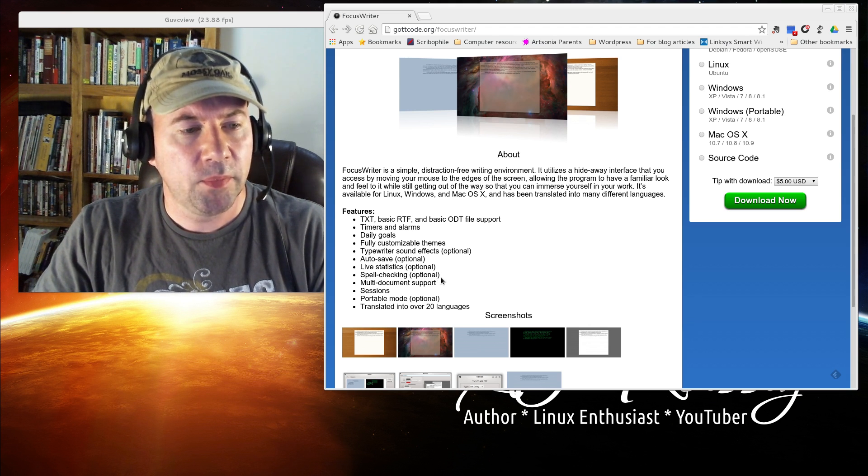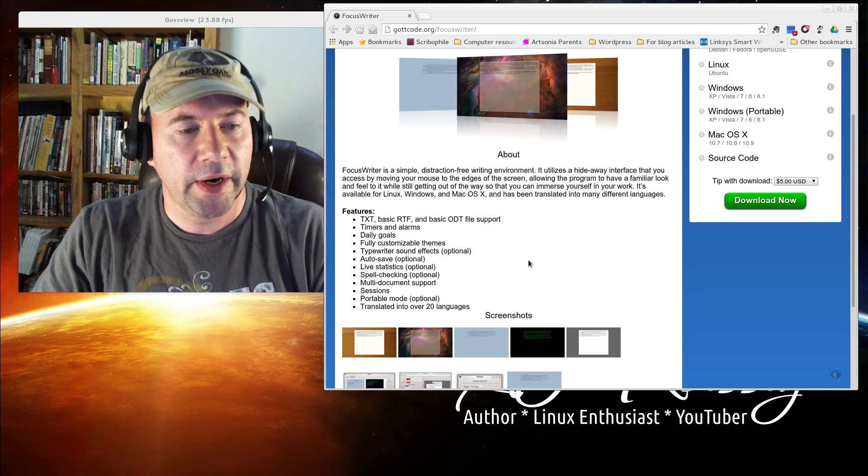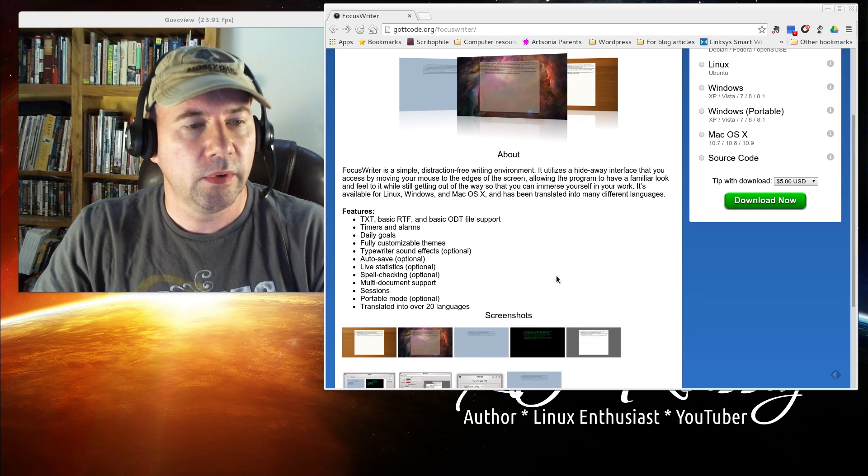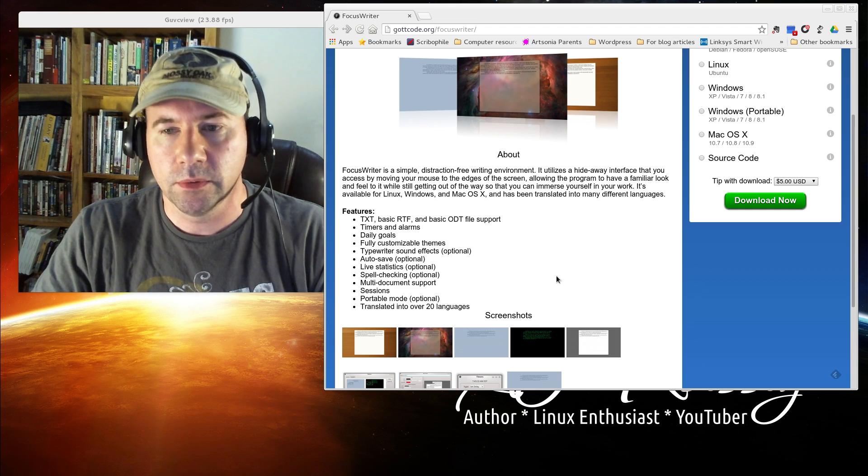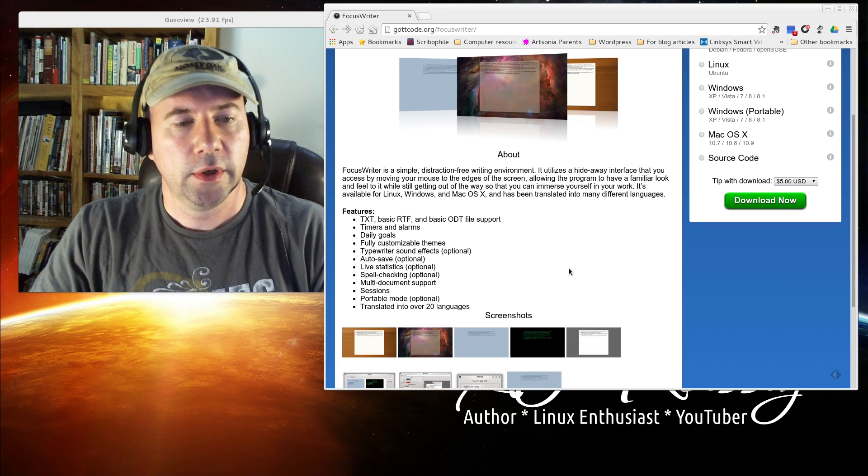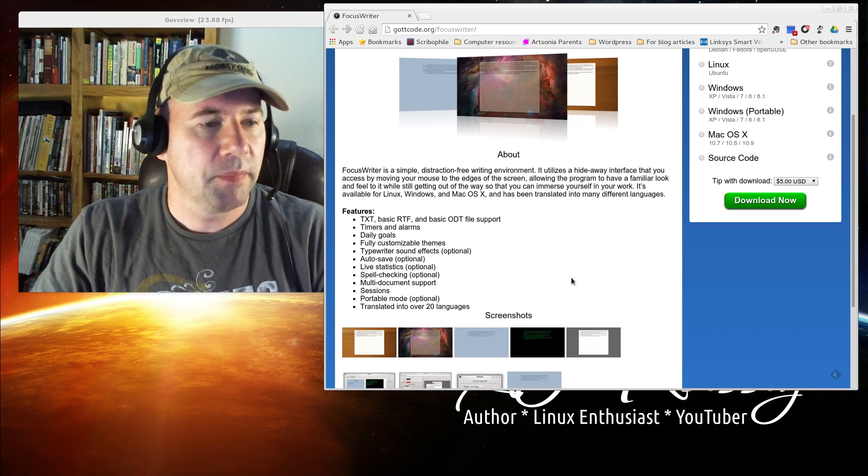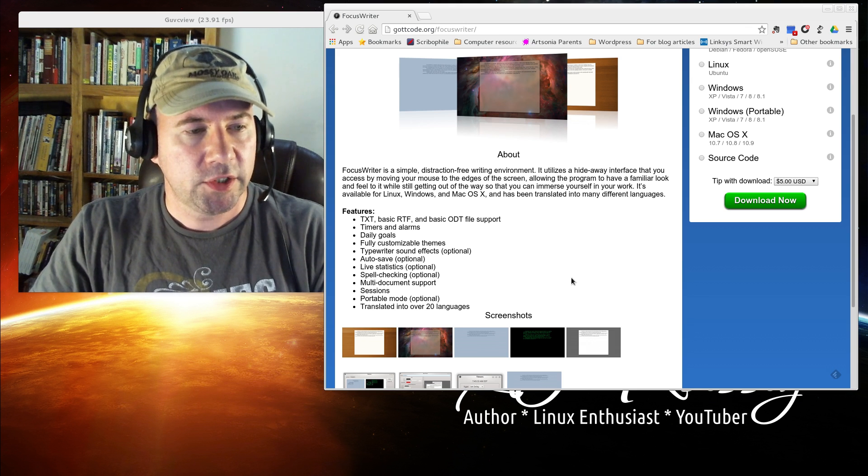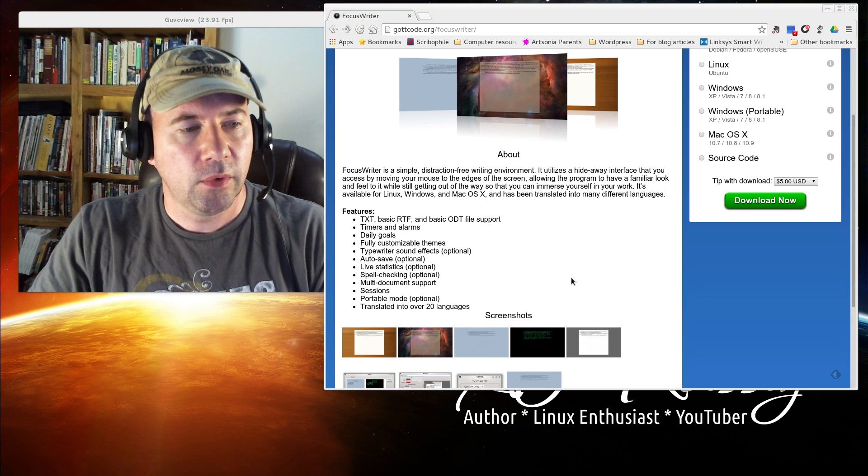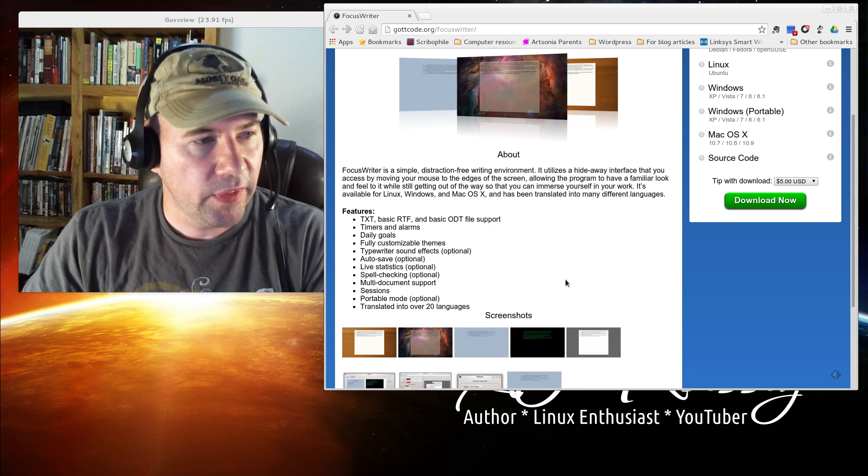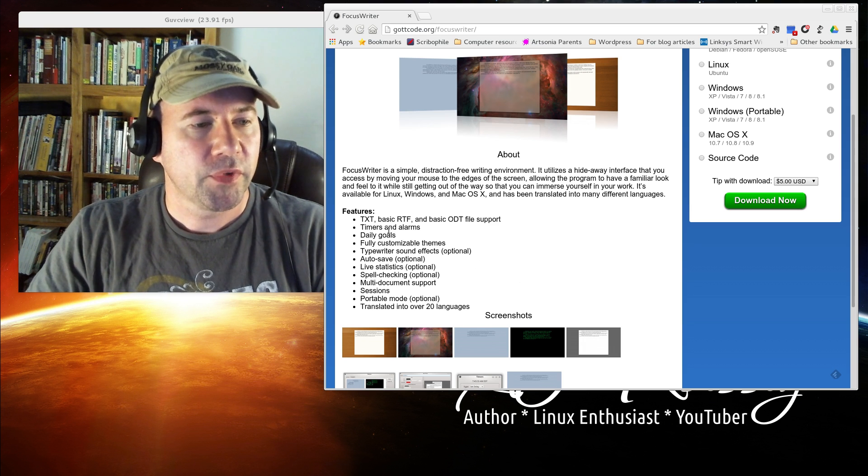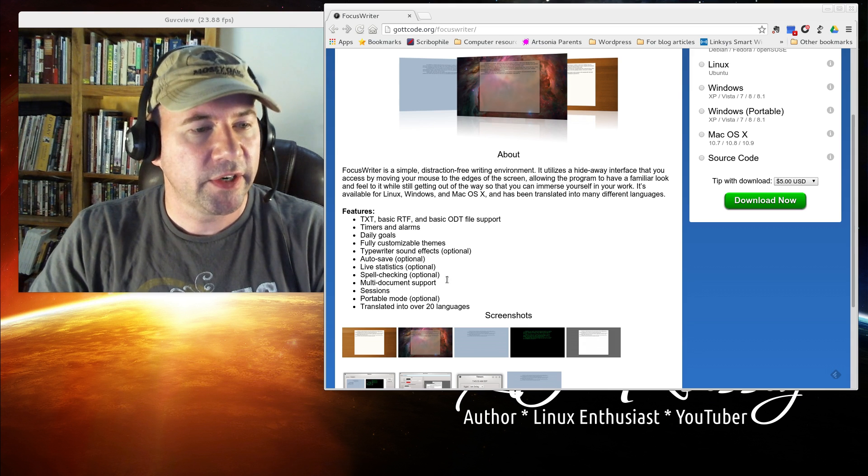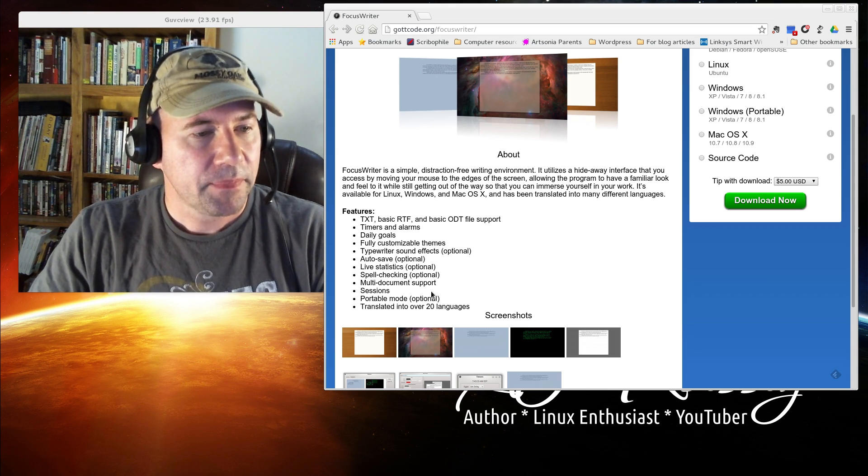Granted, a lot of people when they get done writing with this, they're going to export the file into Scrivener or LibreOffice, Microsoft Office, which all have much better, more powerful spell checking and grammar editors. However, for just a basic spell checker here, nice feature to have.